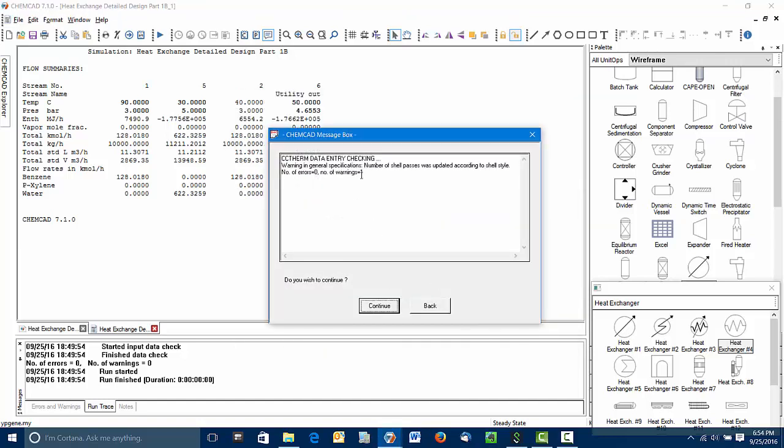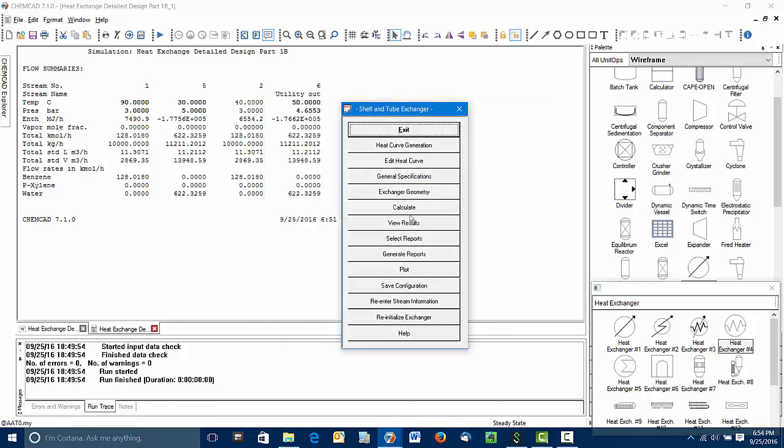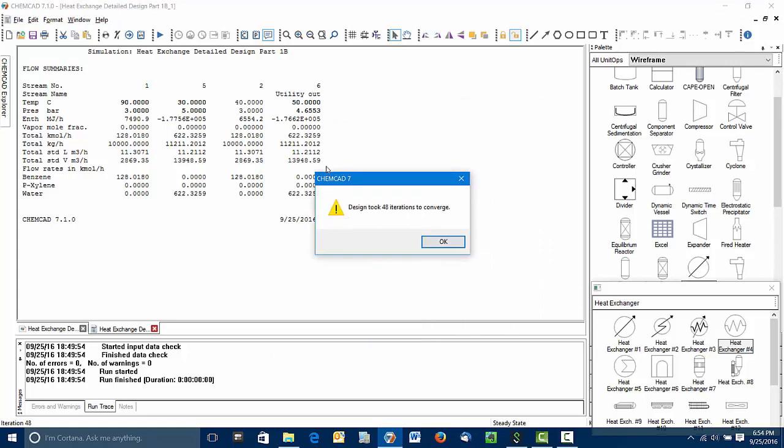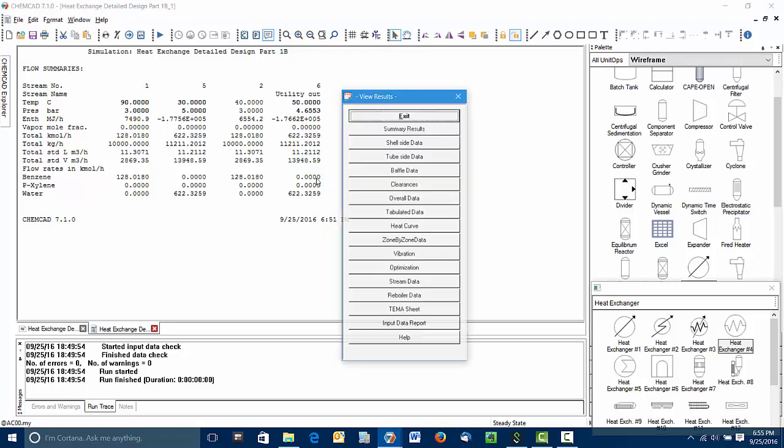So let's see what this does. We get just a note here. That's because we've changed one of the key elements of the design calculation. We want to continue. It'll ask us to verify some of these things. We can go through the calculation. It converges with no errors. So now we can look at our results.